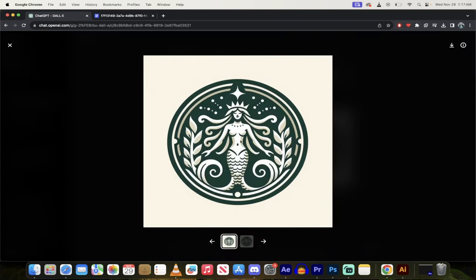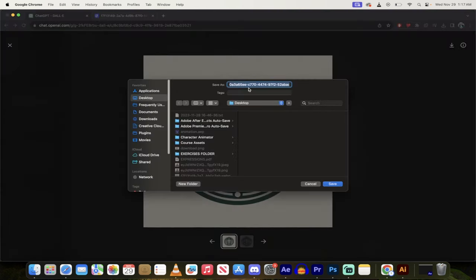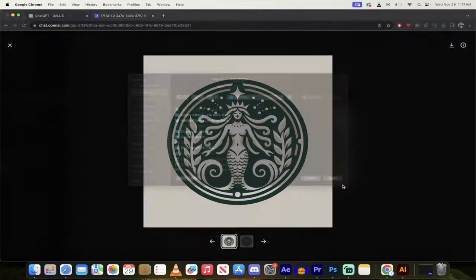So what I'm going to do now is I'm going to click on that image and I'm going to right click and I'm going to save it, and I'm just going to save it as Starbucks demo something like that and save it to the desktop.